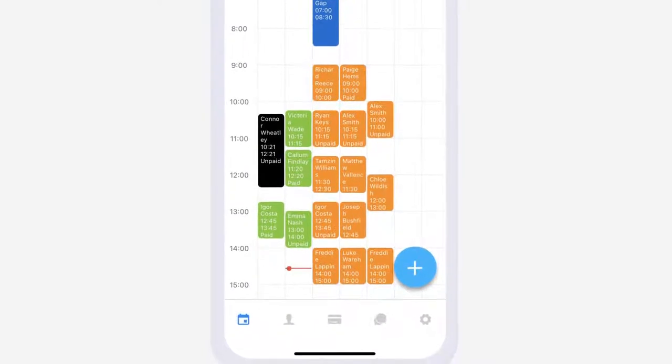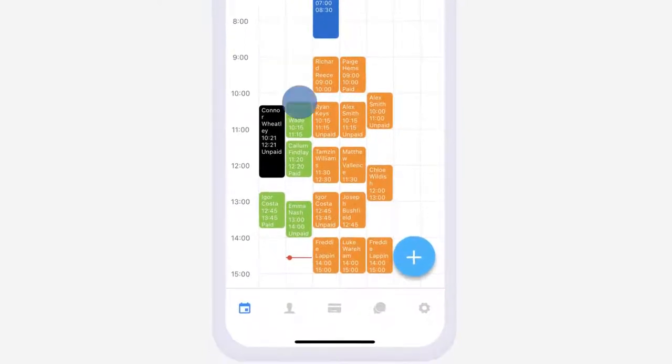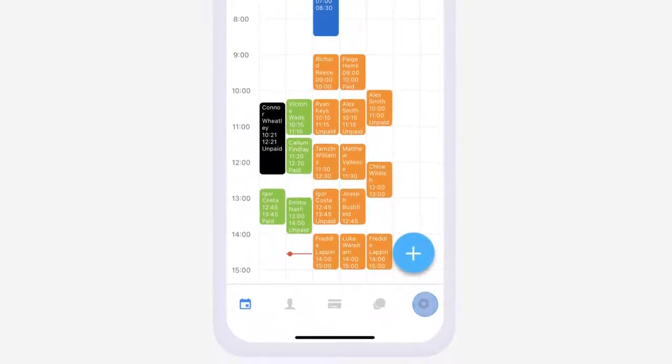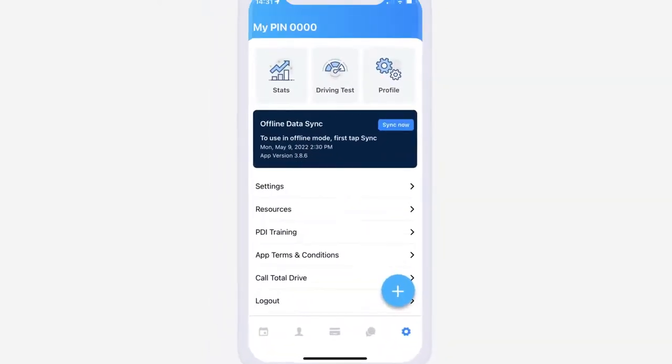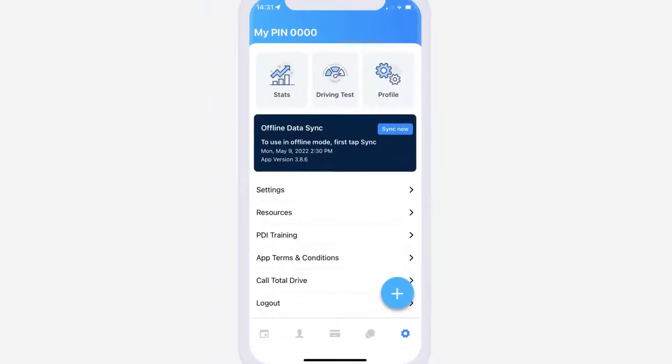To get started, open the app and tap the cog icon in the bottom right menu. Then tap settings.